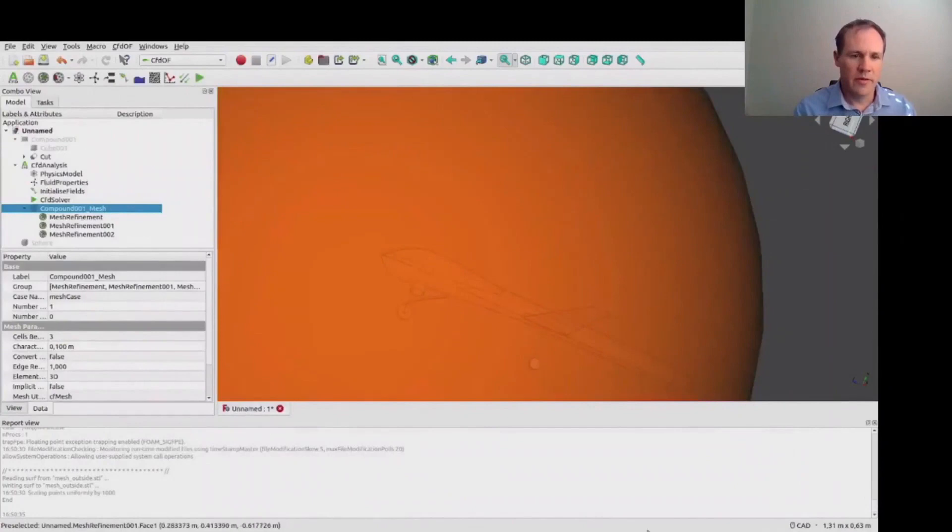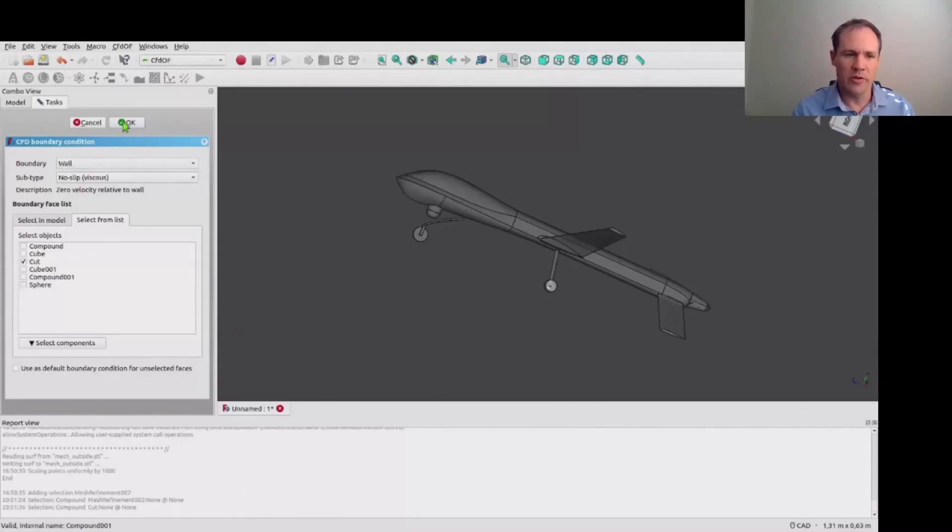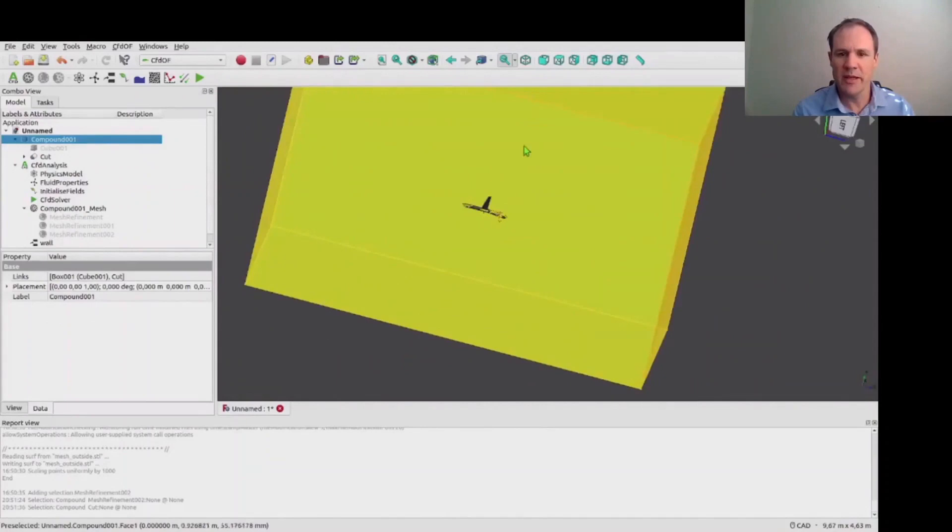The next step then is to create boundary conditions for this analysis. So here we specify a slip wall on the body itself, and then we're going to specify the internal plane about which we wanted to have symmetry as a symmetry plane. And the external plane we just set to be a slip wall.